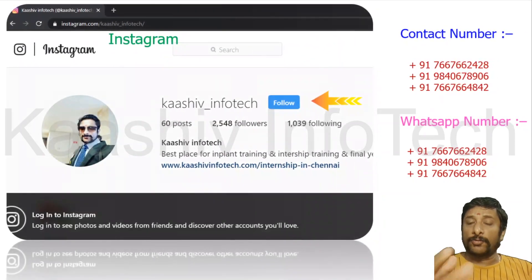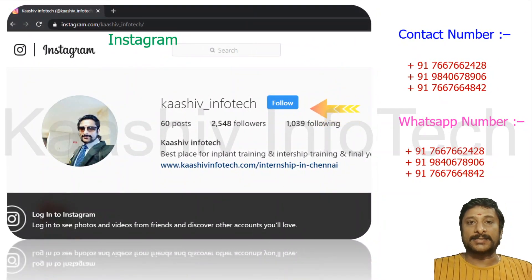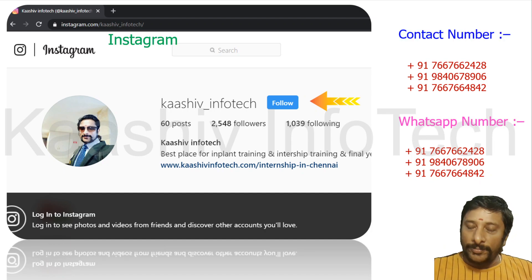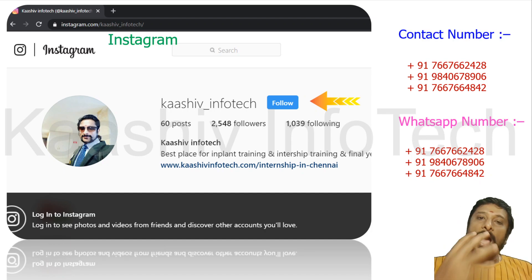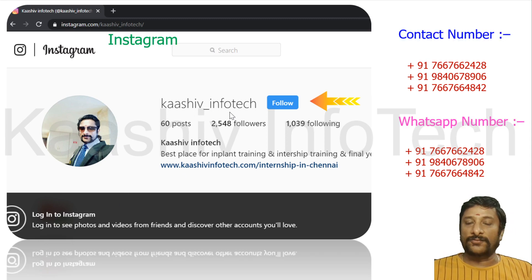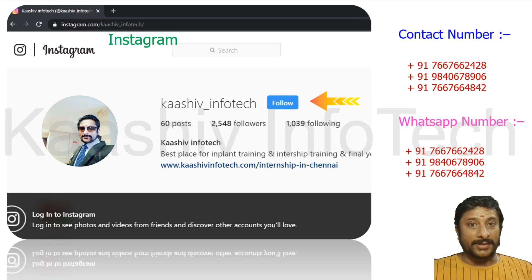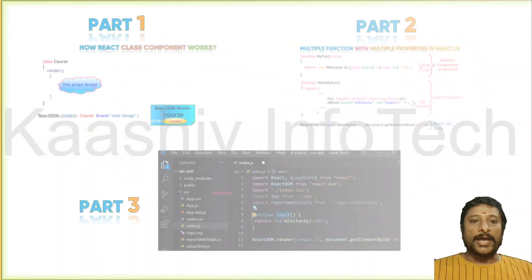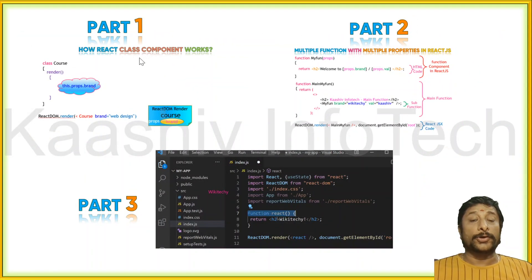Before moving to React JS properties, here is my Instagram account for any technical or career doubts. Please contact me — treat me as a brother. Here is my Kashwin Infotech Instagram. Click the follow button, contact me anytime. Here's my contact number and WhatsApp. Send me a WhatsApp message or Instagram message and I'm ready to respond.